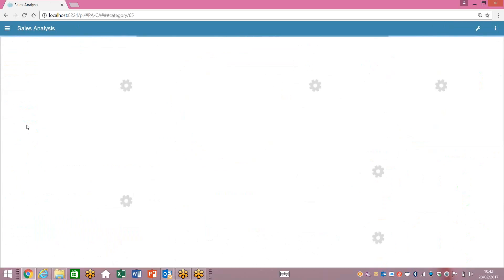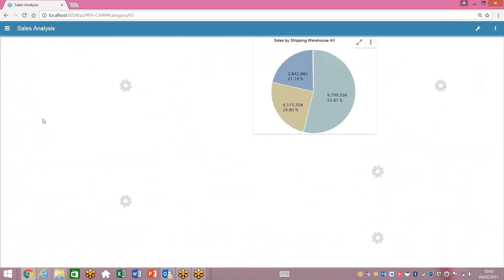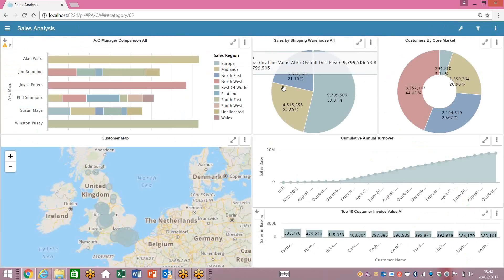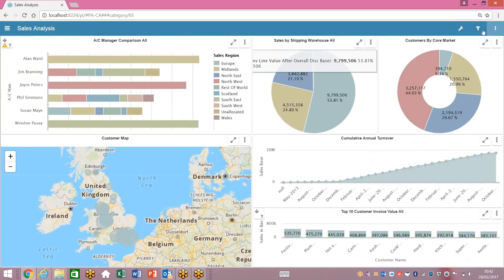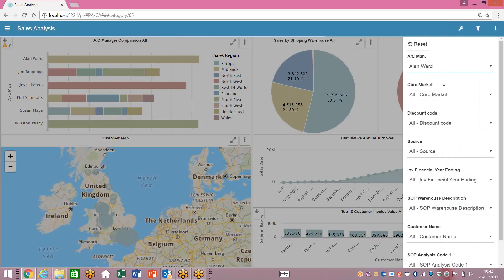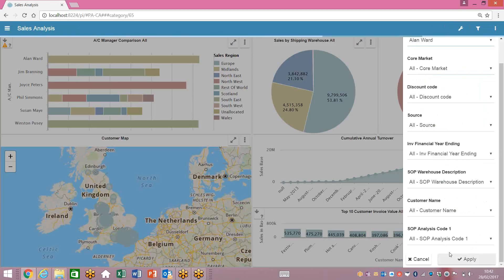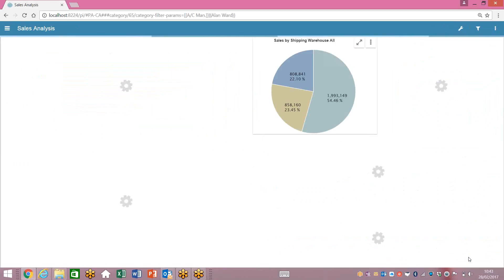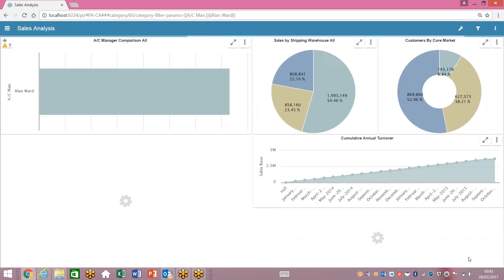Without any configuration, if I come into this filter icon in the top right-hand corner and we just click on Allen mode, what we can do is just use this apply button in the bottom right-hand corner when it turns blue, and we can very easily filter on Allen mode without any configuration.